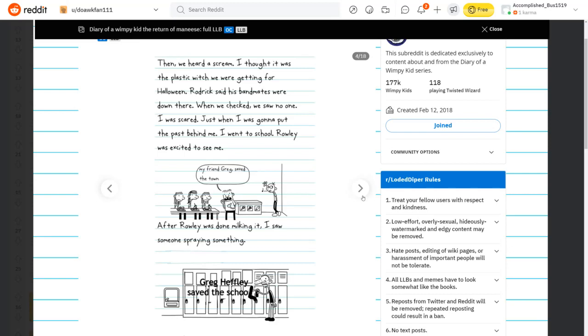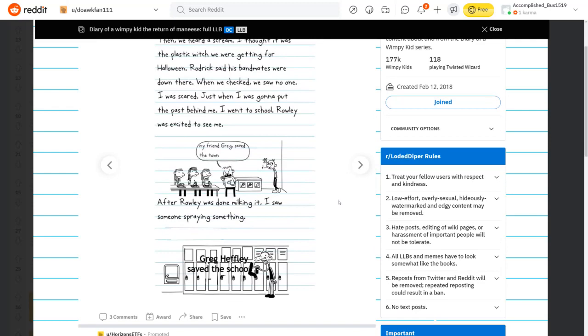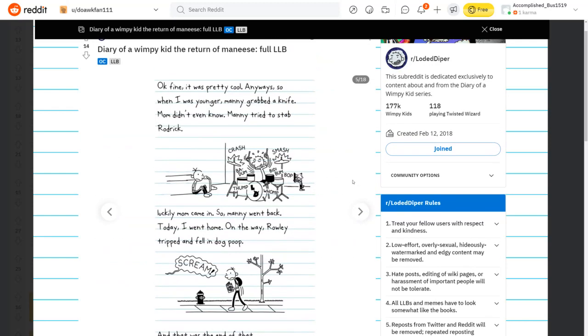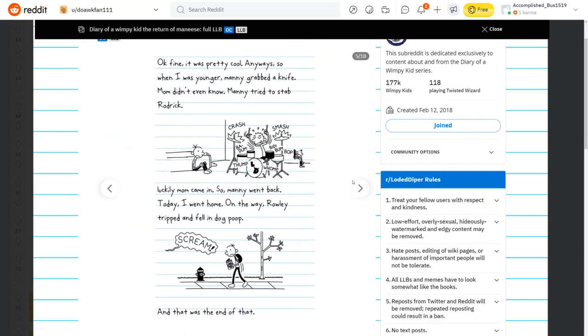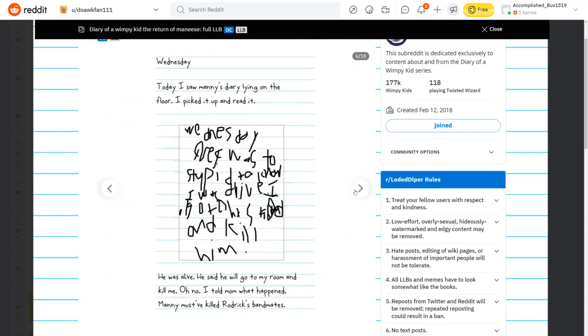And we heard us scream. I thought it was the plastic witch we were getting from Halloween. Roderick said his bandmates were down there. When we checked, we saw no one. I was scared. Just when I was going to put the past behind me, I went to school. Rowley was excited to see me. My friend Greg saved the town. And that was the end of that.